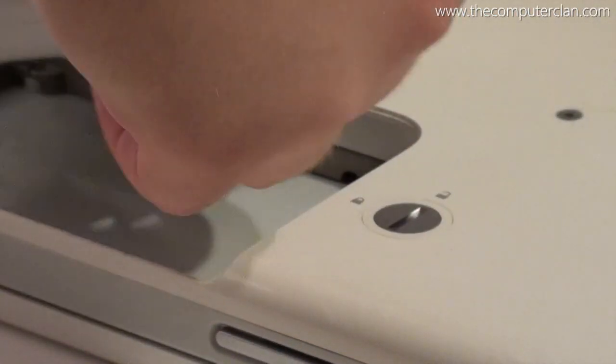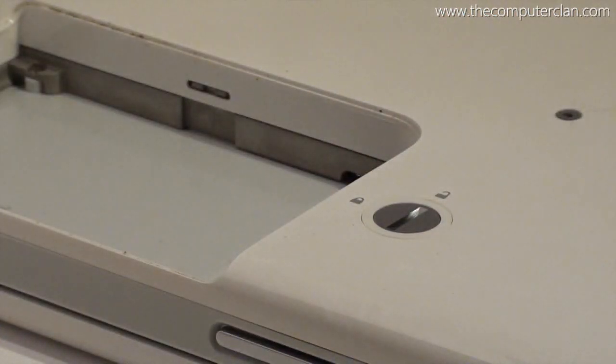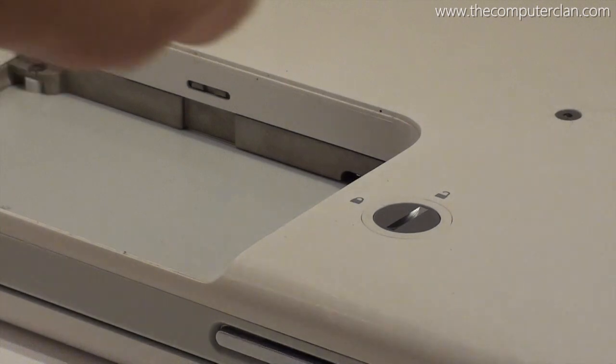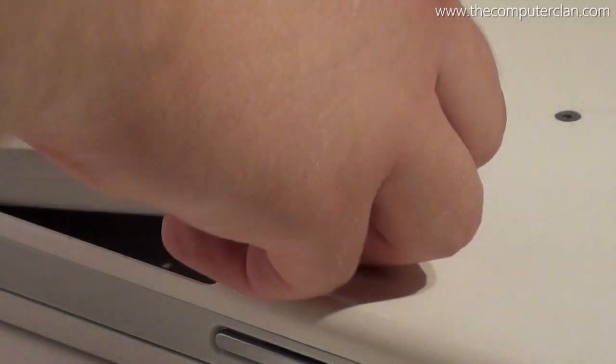The computer came with a battery that lasted up to 6 hours and you could easily remove it from the back just by using a coin in the rotating slot.